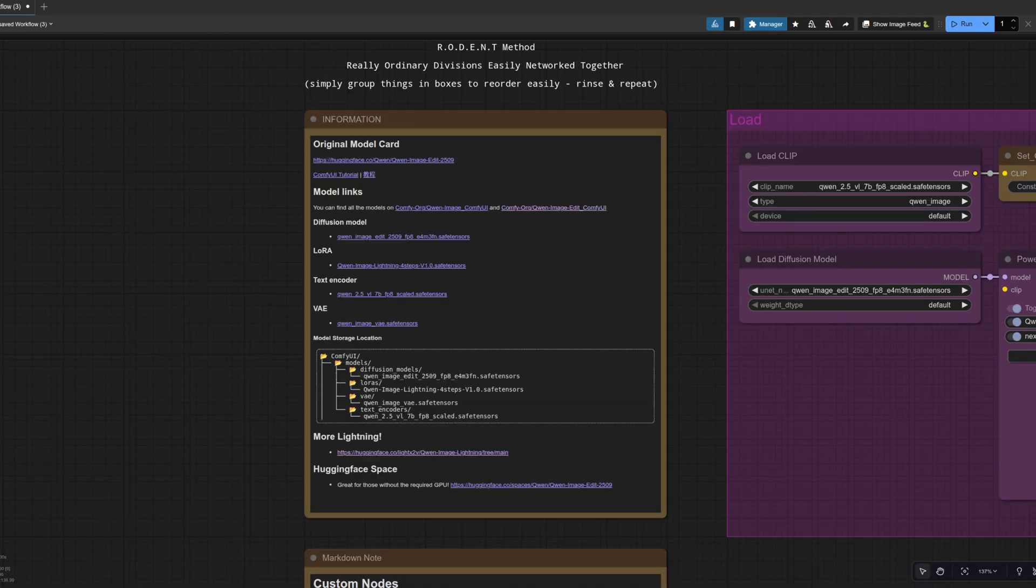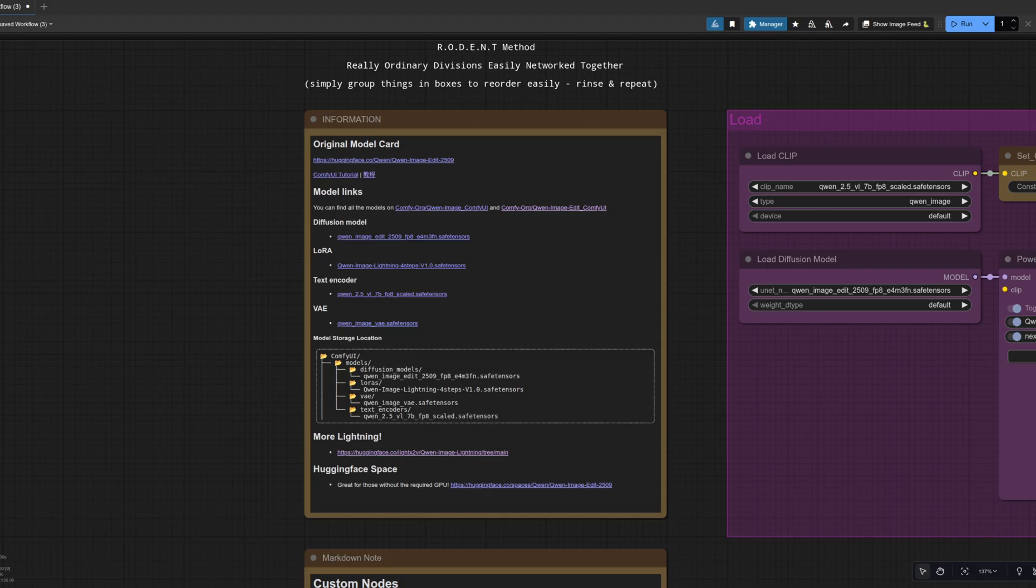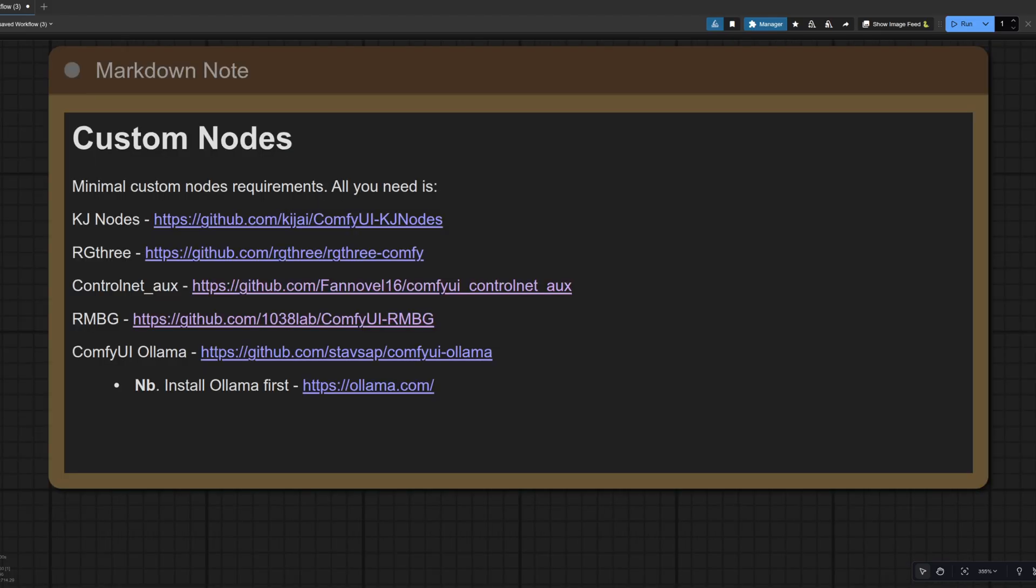This is all stuff you can do at home on your own computer using ComfyUI, and those familiar with the channel will know that I like to use the Rodent method to keep my workflows nice and easy to follow, as well as to do updates like we're doing here. If you're looking to do this for yourself, then you can start your learning and creation journey with my previous Quen Image Edit video, as I'll just be going through the updates in this one.